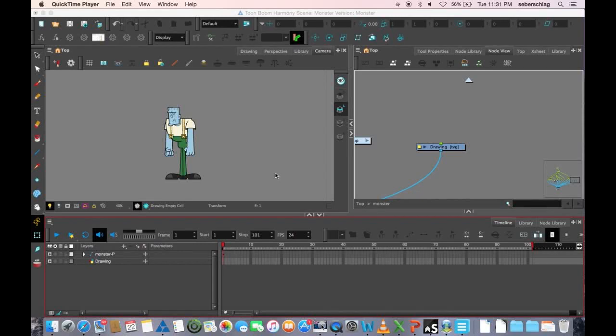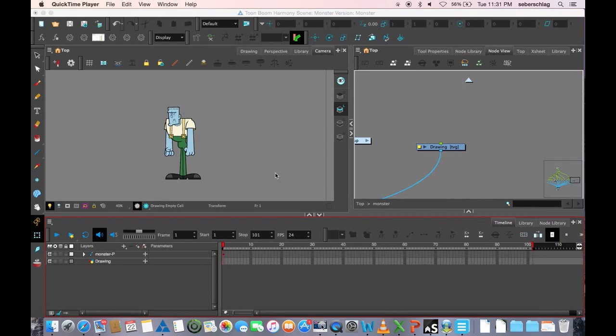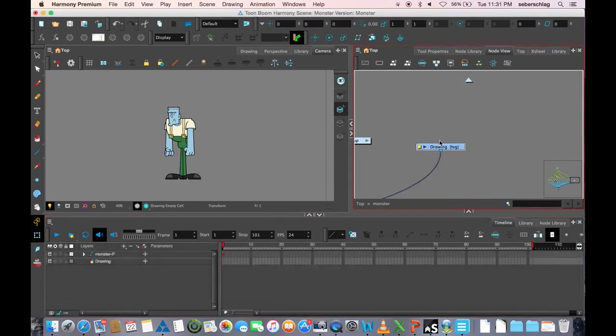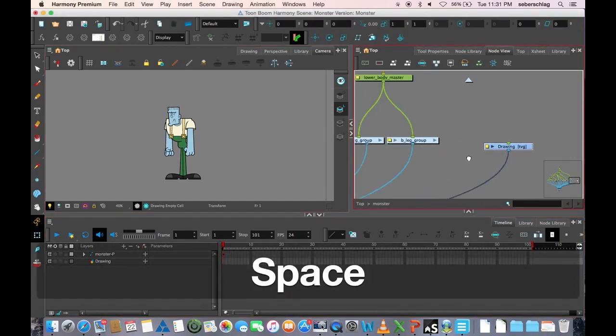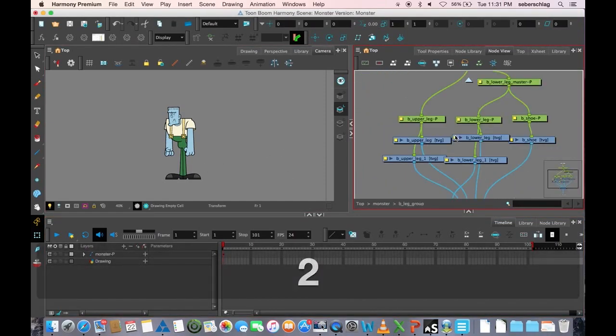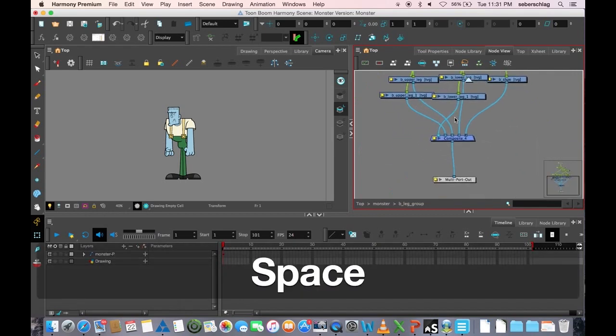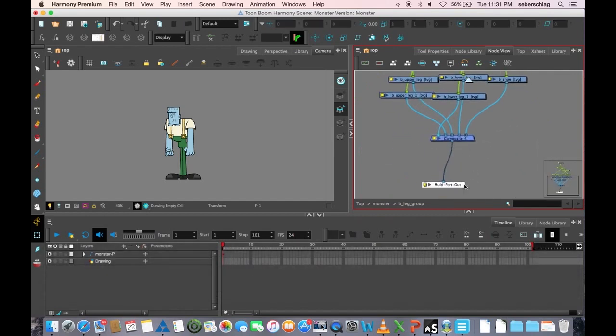Video number two on how to animate in Z-depth using multiports and groups. Basically a multiport is one of these elements that you find inside a group.